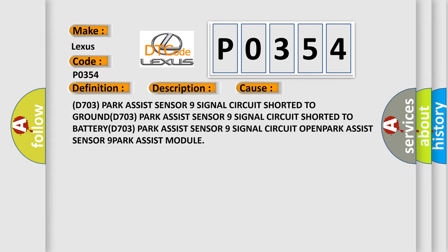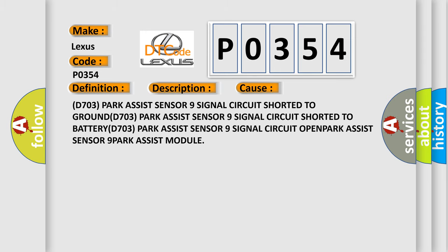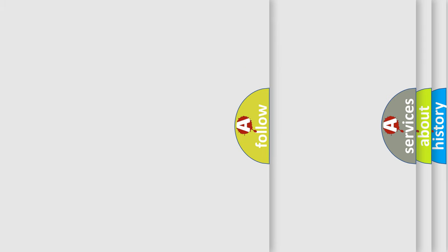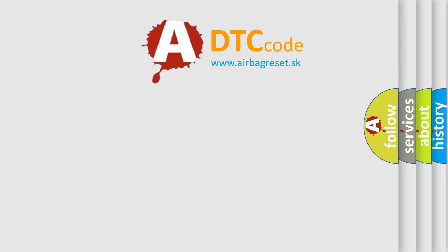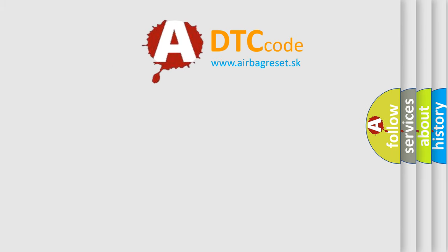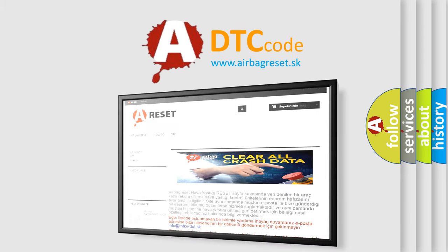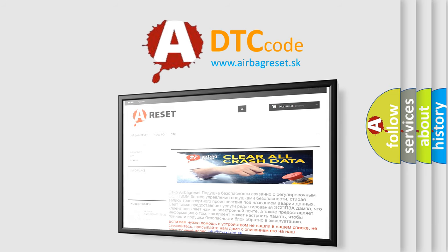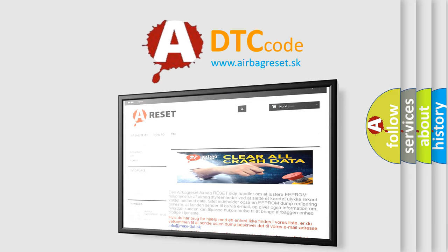The airbag reset website aims to provide information in 52 languages. Thank you for your attention and stay tuned for the next video.